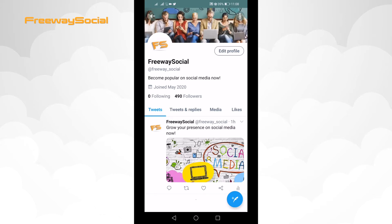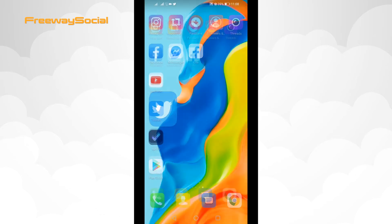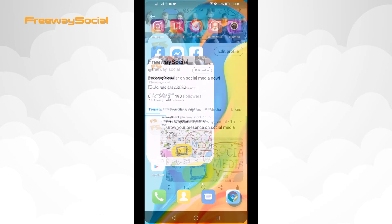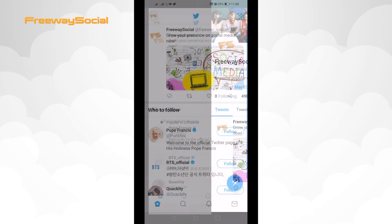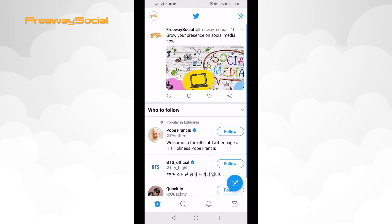Just follow these steps. Open up the Twitter app and login to your profile if you haven't already. Find the user which you would like to mute and go to his profile.